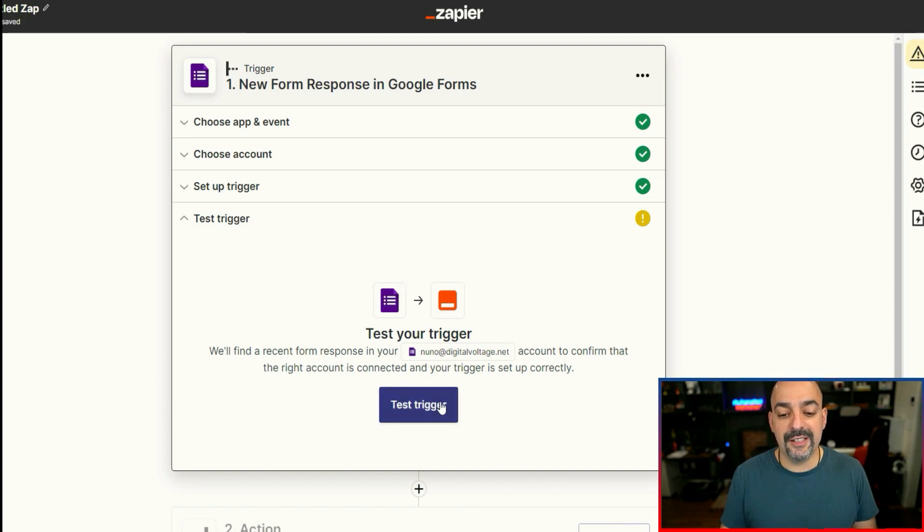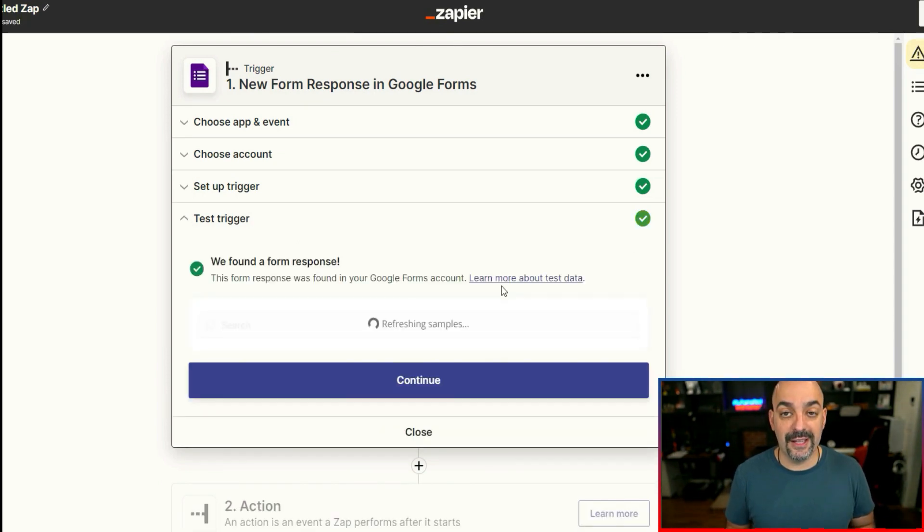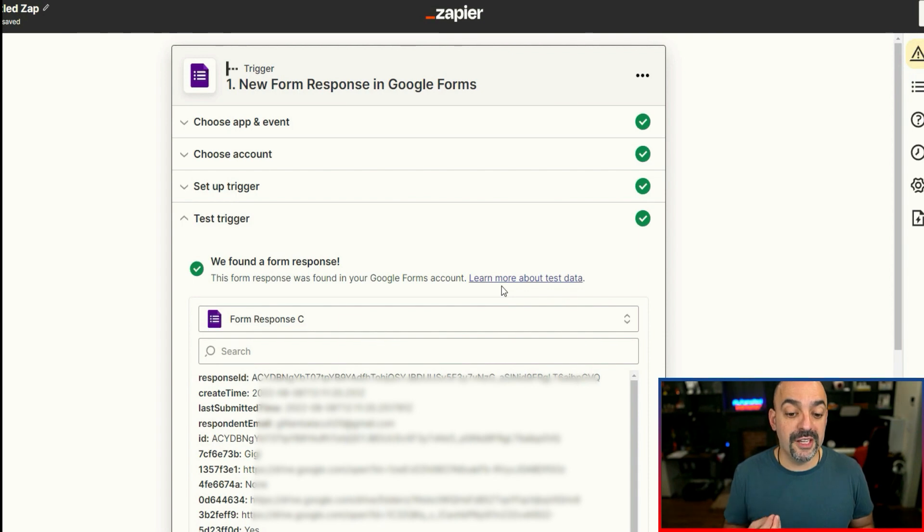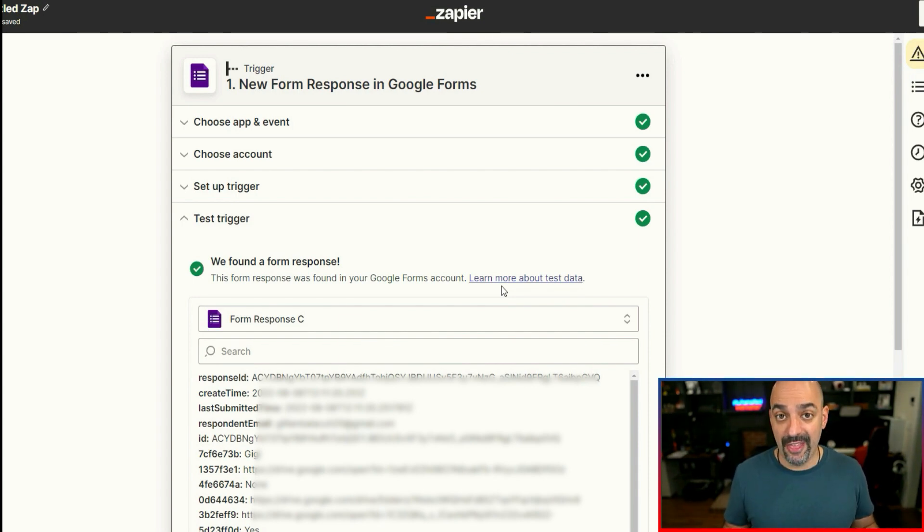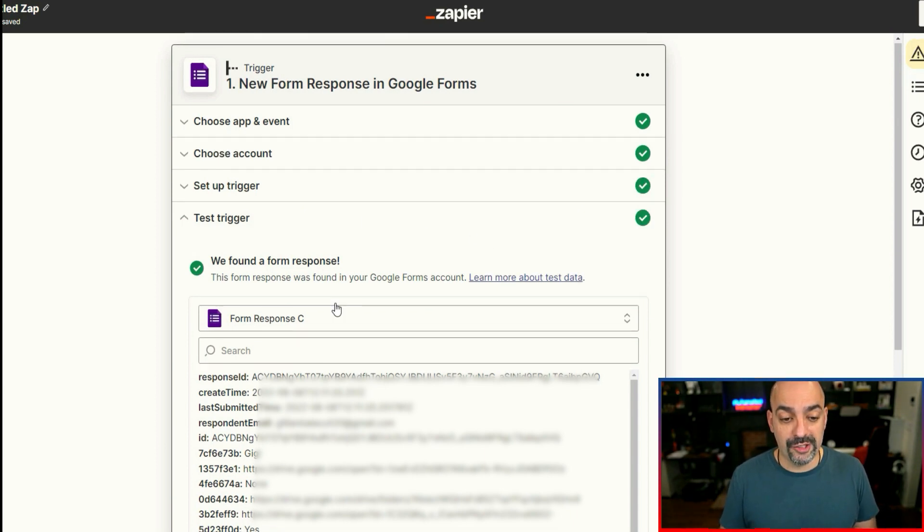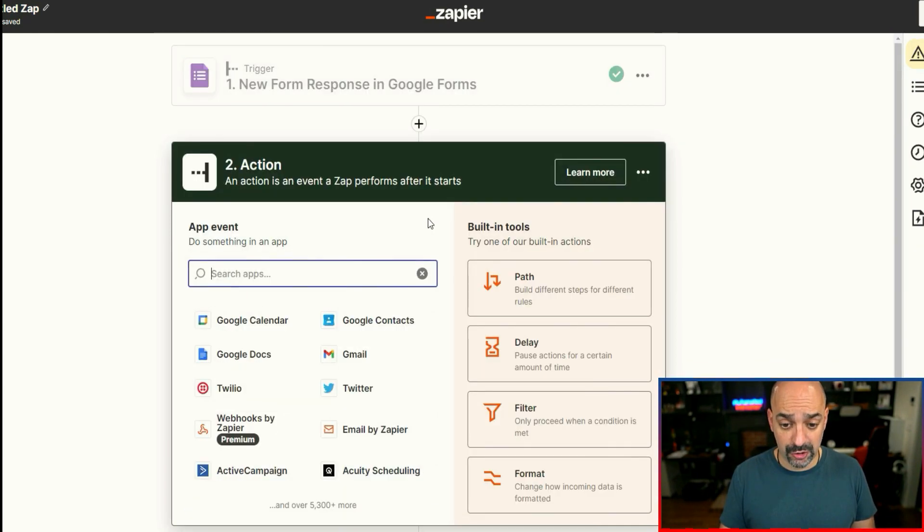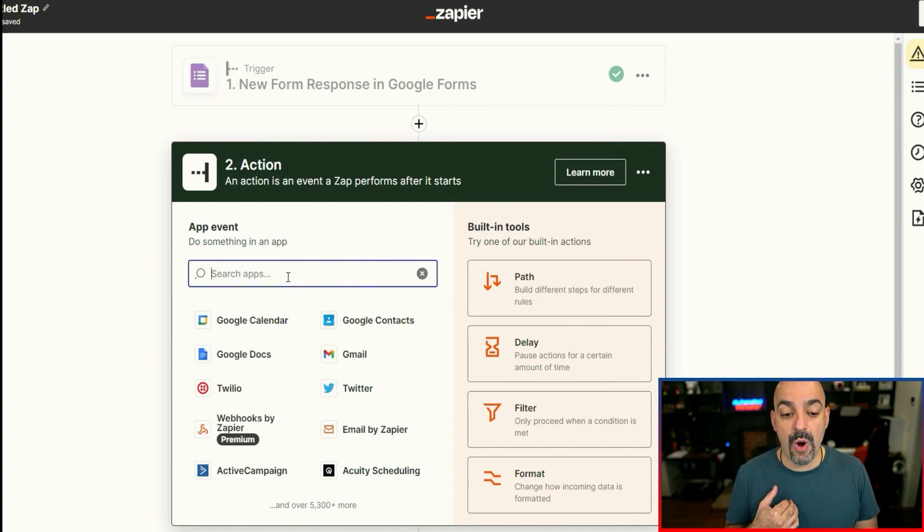As you can see, it's going to ask me to test the trigger. Now I already have some responses in there. Remember, you always need a response. So even if it's you going out there and filling out the response, that's okay, but just make sure you're going to be the one doing that. So now it has that test trigger all set to go.